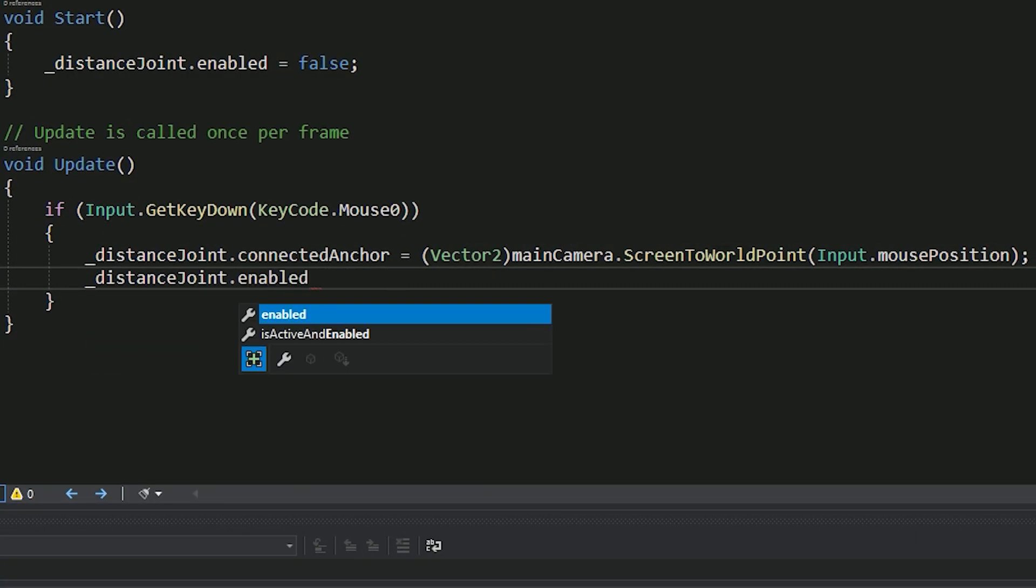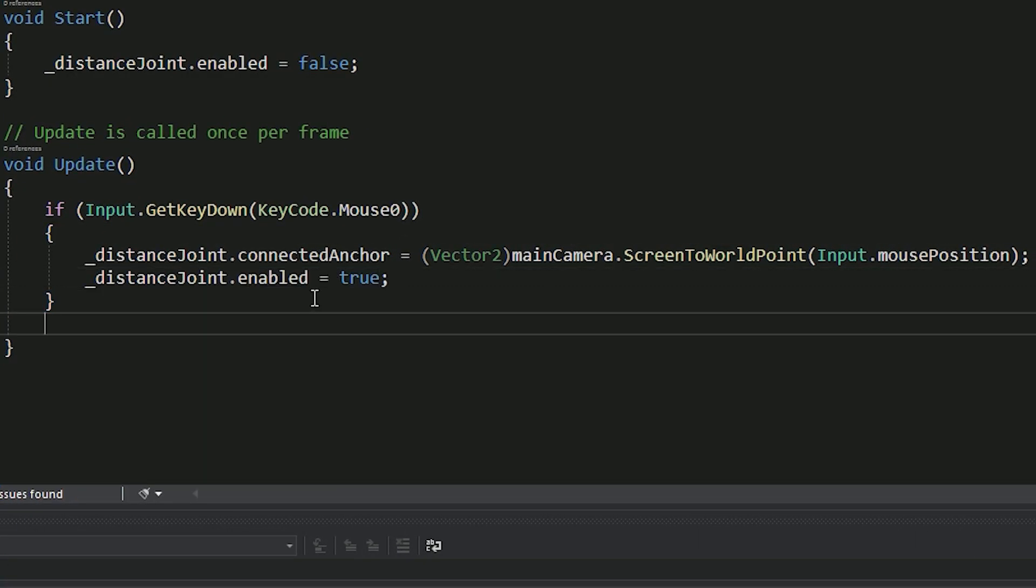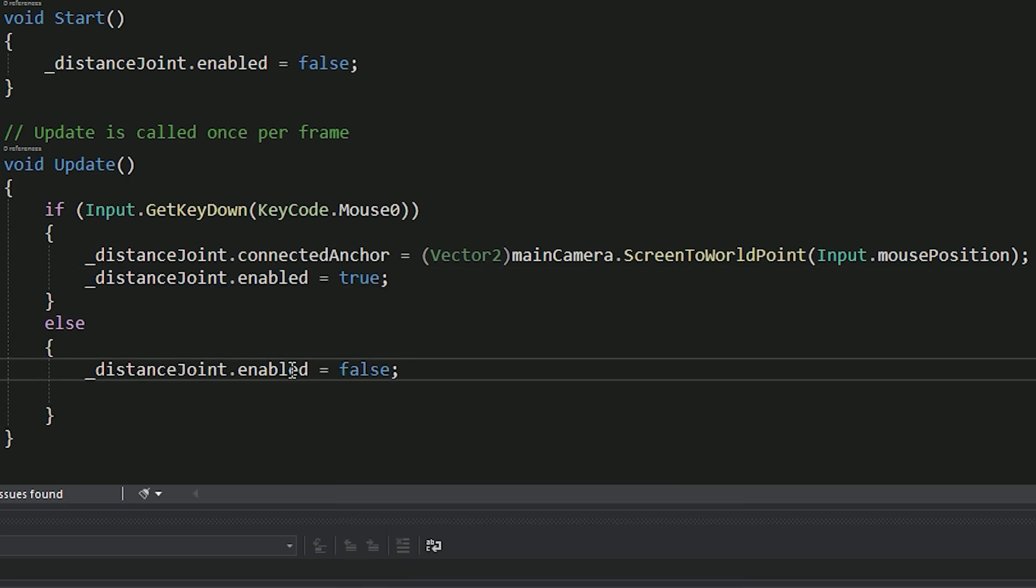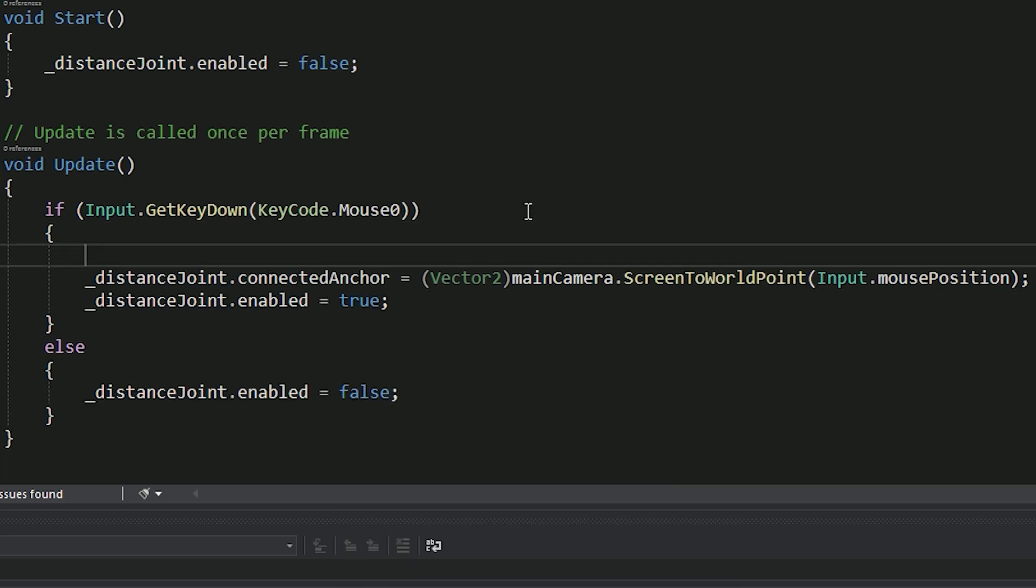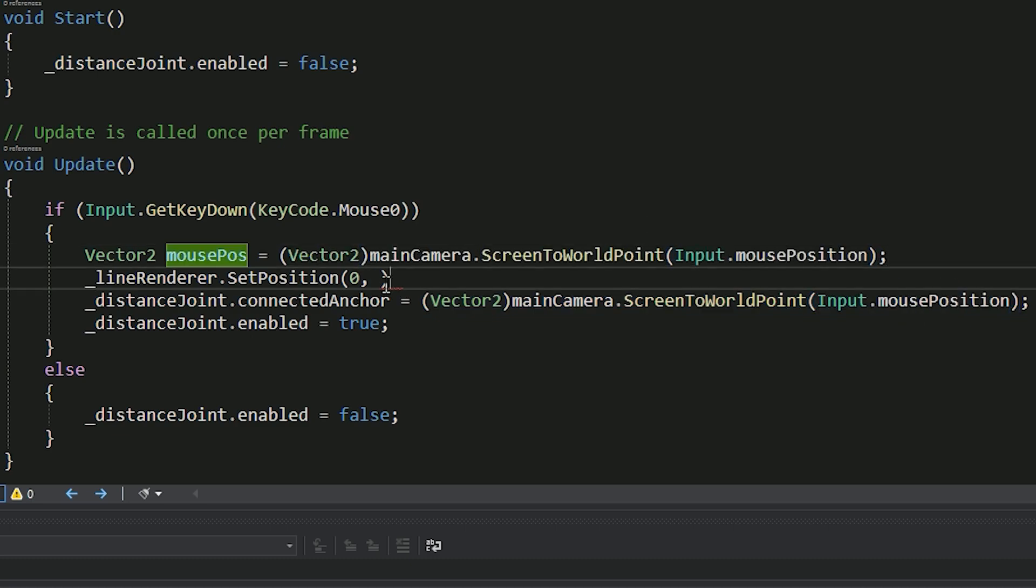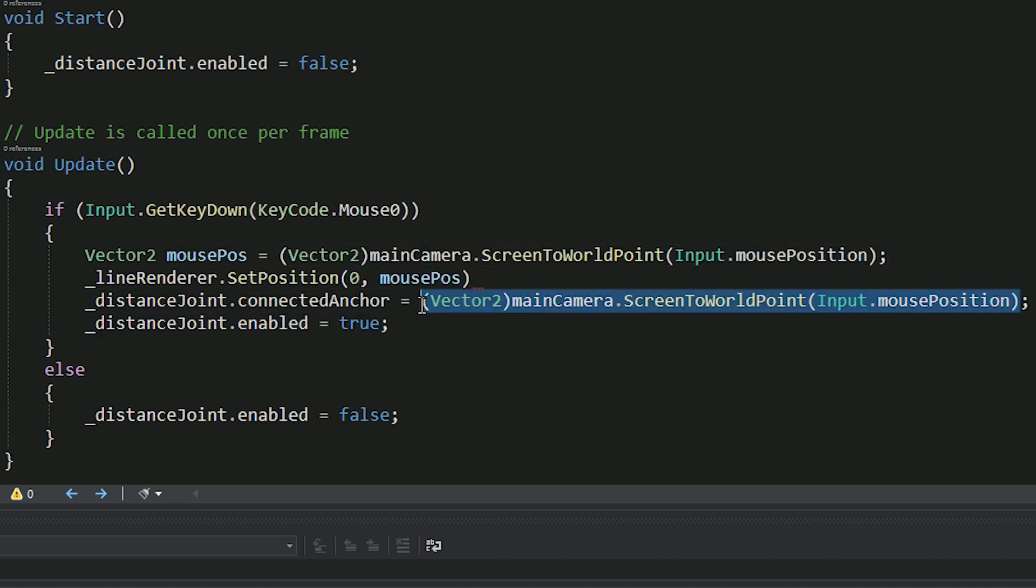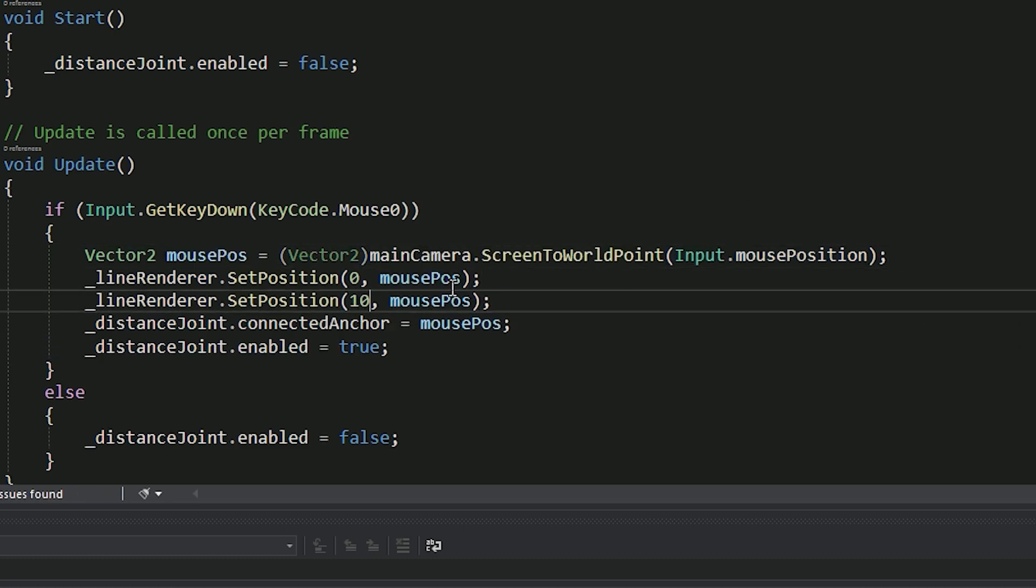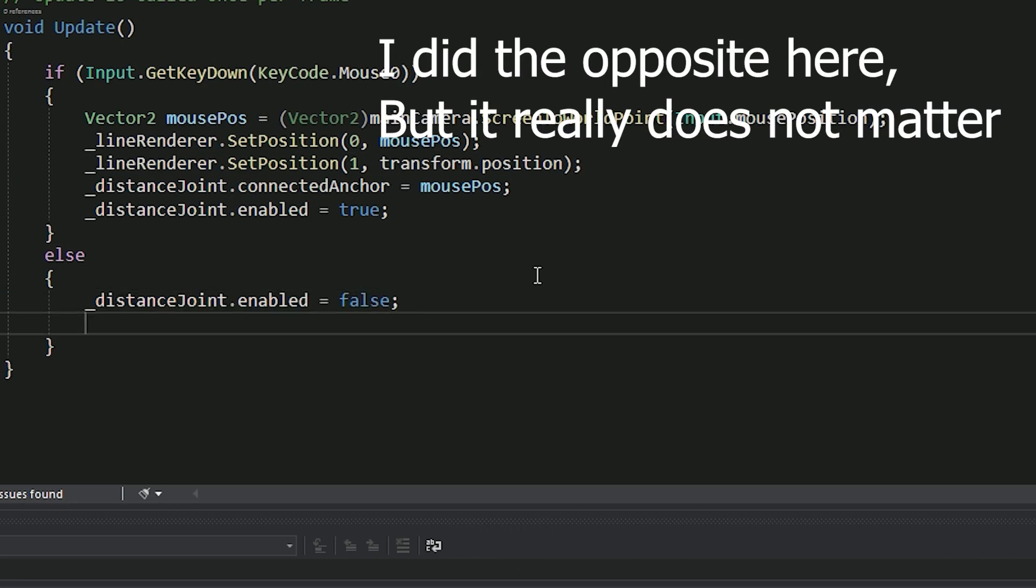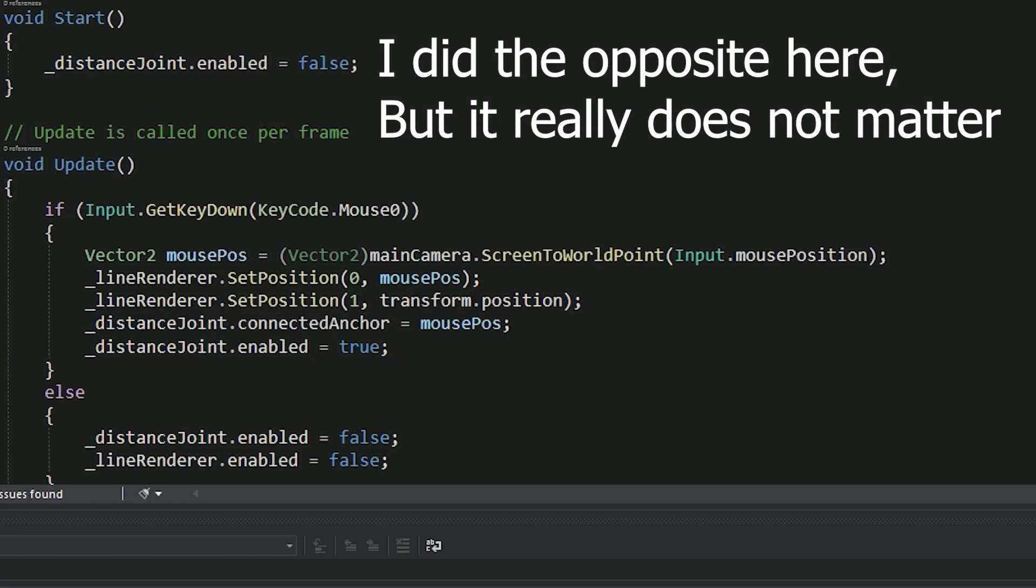When we are grappling, the line renderer, which represents the grappler, should be activated. And when we are not, we need to disable it. We are going to set the first position of the line renderer to the grappled object position and the second position to be set to mouse position.